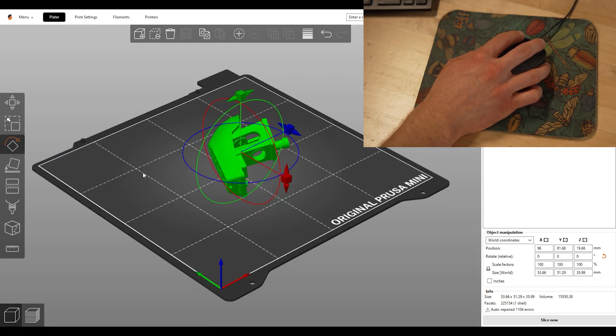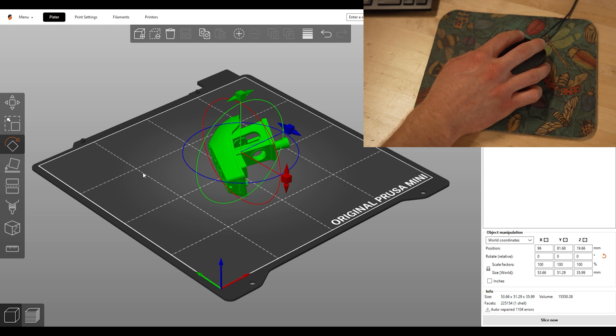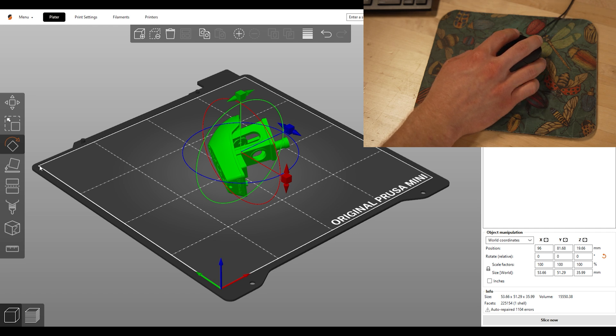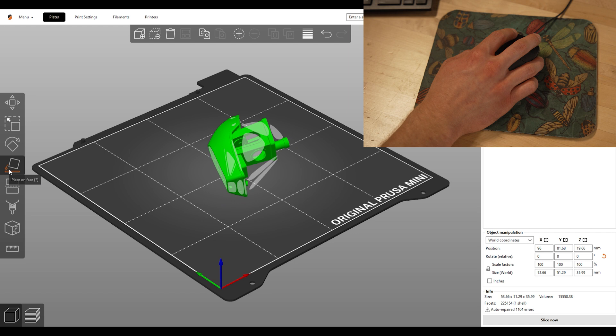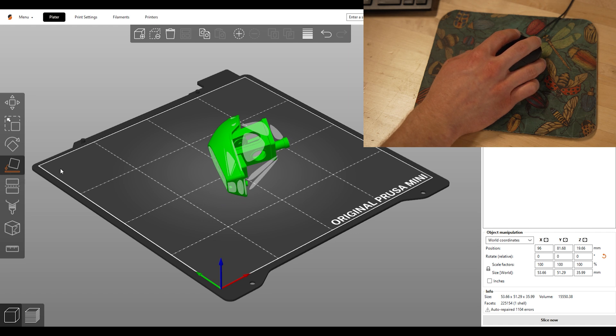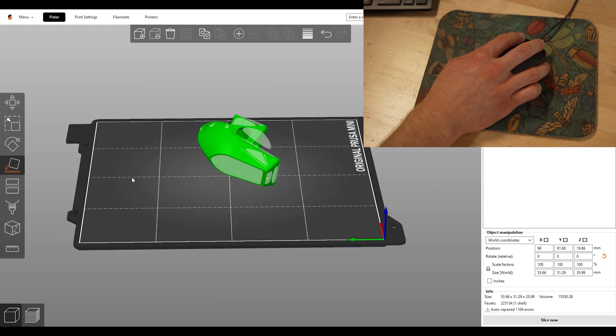Finally, if you know what side or face of the model you want to print on the bed, which most the time is the most flat part, click this really useful face on place button on the left side of the screen and choose which highlighted side you want on the print bed.